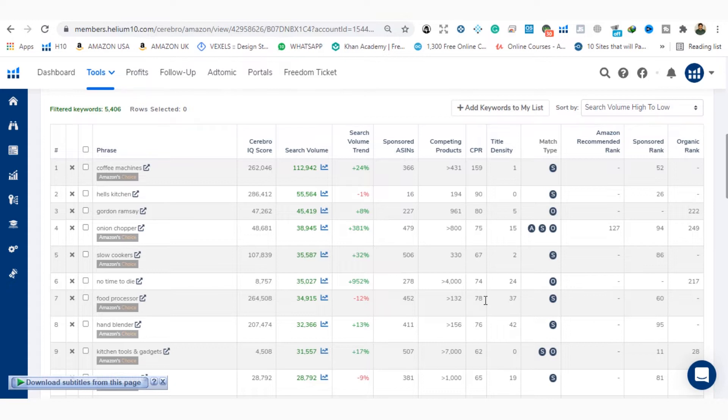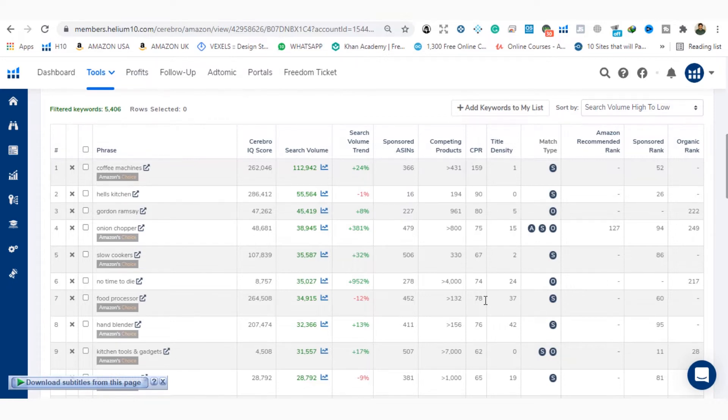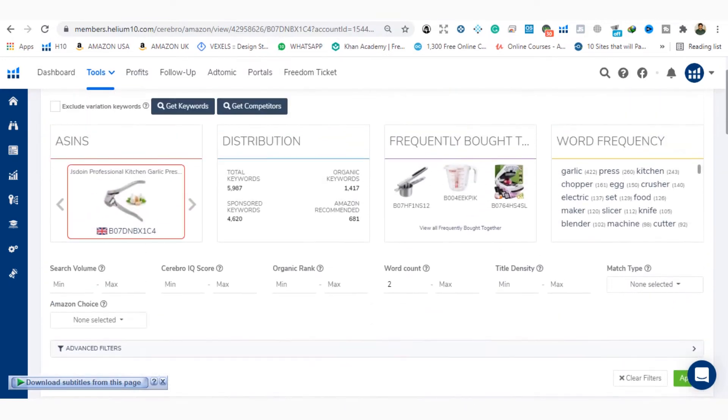You can also notice that these keywords that you are looking at, 5406, there are keywords that are not related to our product, either semi-related or not related. So we have to remove those keywords. What do we do? We will put a filter in organic rank here. Minimum 1 and maximum is 10.